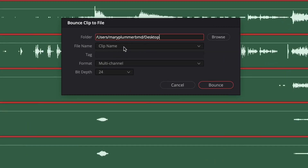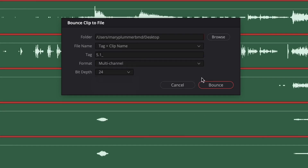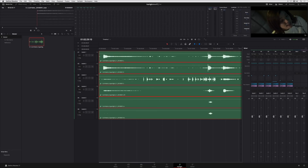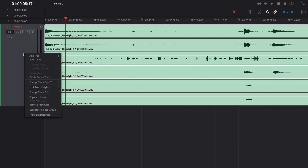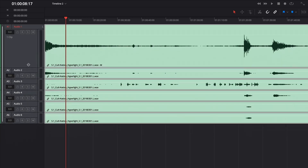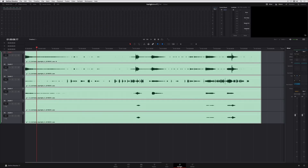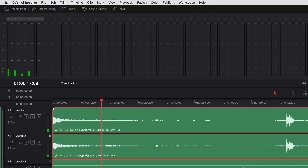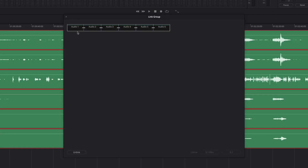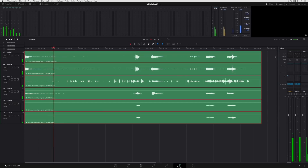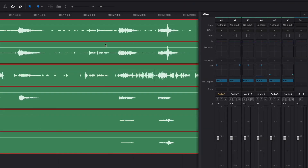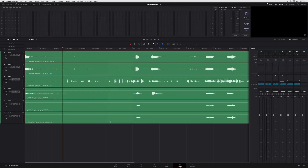Another new feature in the Fairlight page is the ability to link separate mono clips so you can edit them as if they were a single clip. Once linked, you can also render the linked clips into a new multi-channel file. If you ever need to break a multi-channel clip into separate mono tracks, right-click the track header and choose Convert to Linked Group — you'll have mono clips in separate tracks linked as a group with a single 5.1 channel fader. You can open the link group window to unlink the tracks, or right-click to unlink them completely.